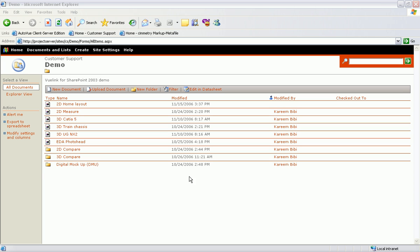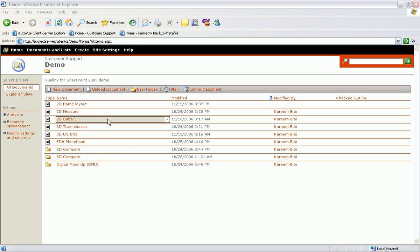AutoView ViewLink for SharePoint 2003 is currently available. We will now demonstrate the key features of this integration.